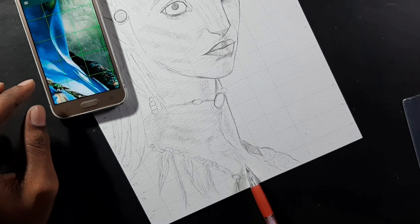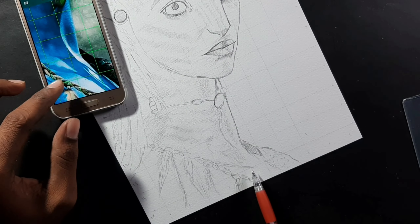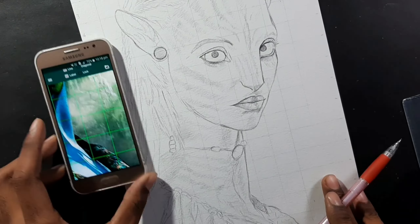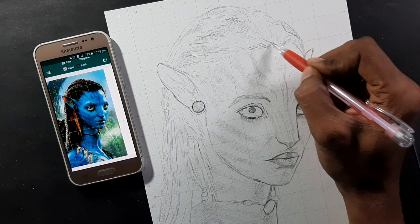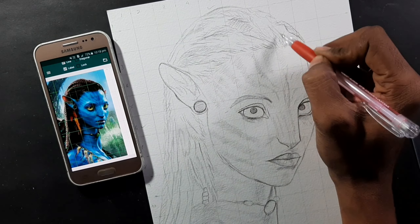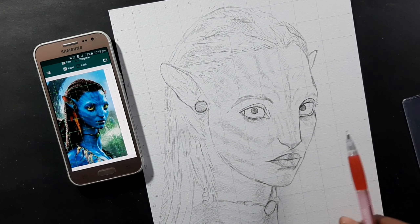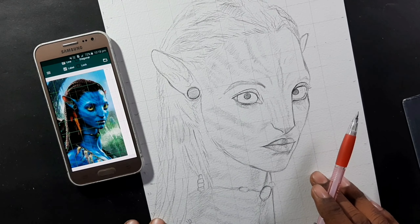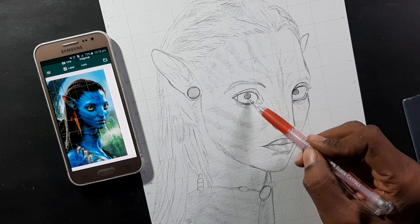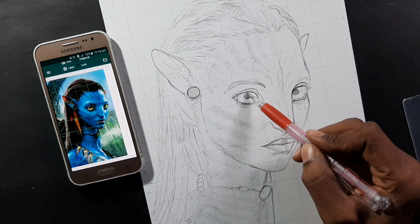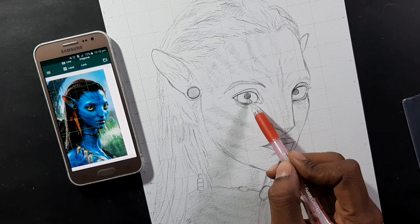So the outline is completed. Now I'm going to start coloring. Don't forget to subscribe and hit the bell icon — the next episode will be the coloring part. I'll see you next time.